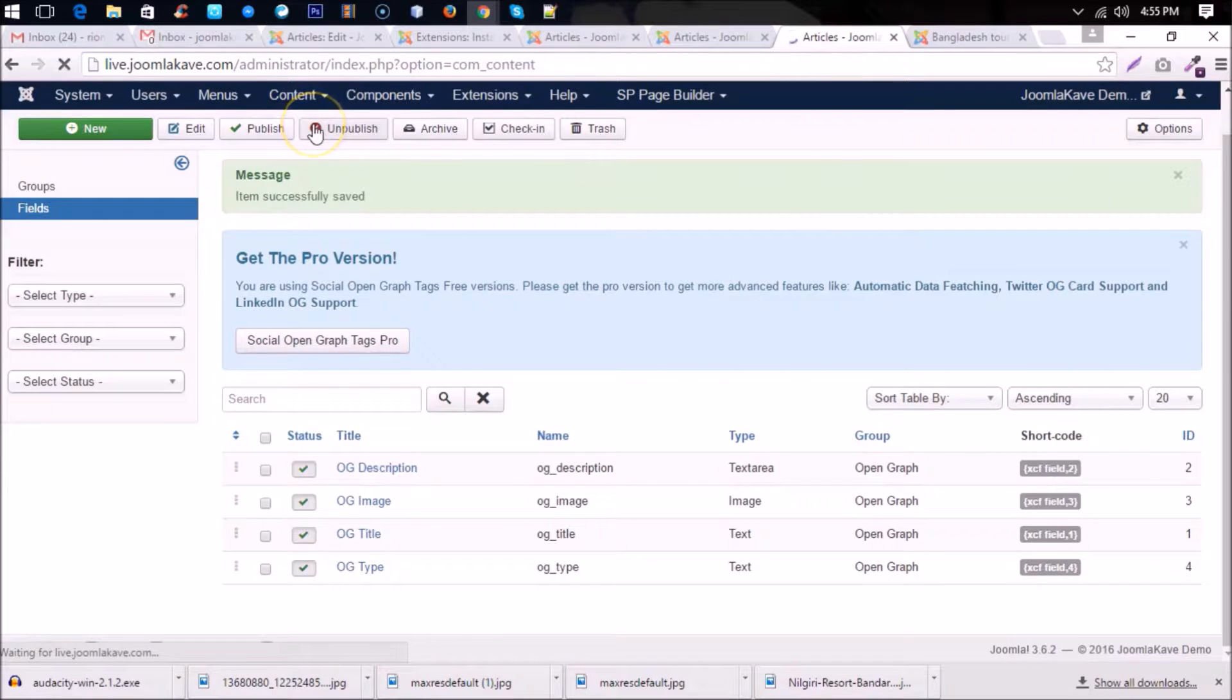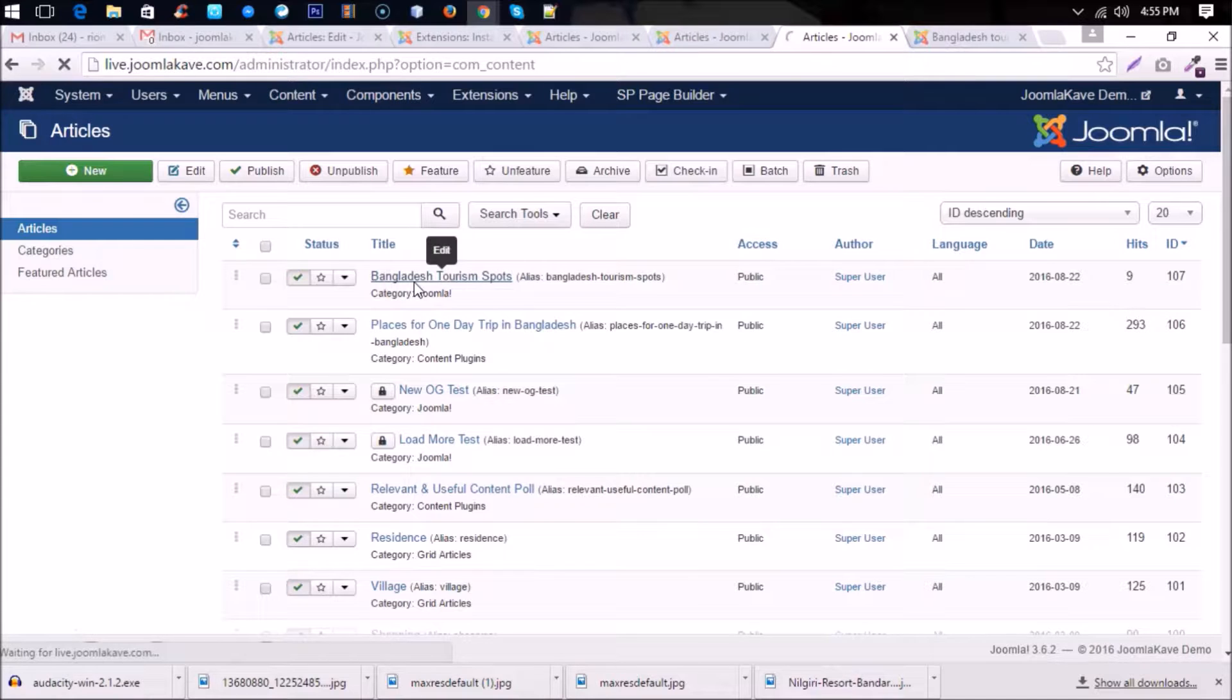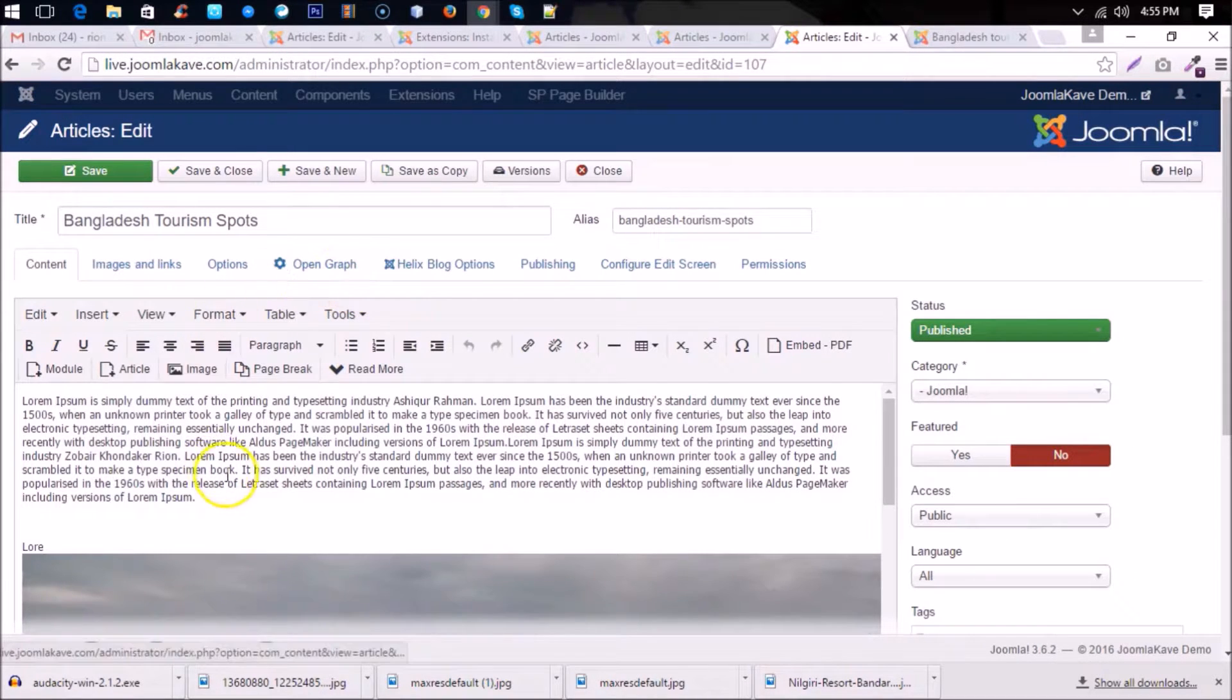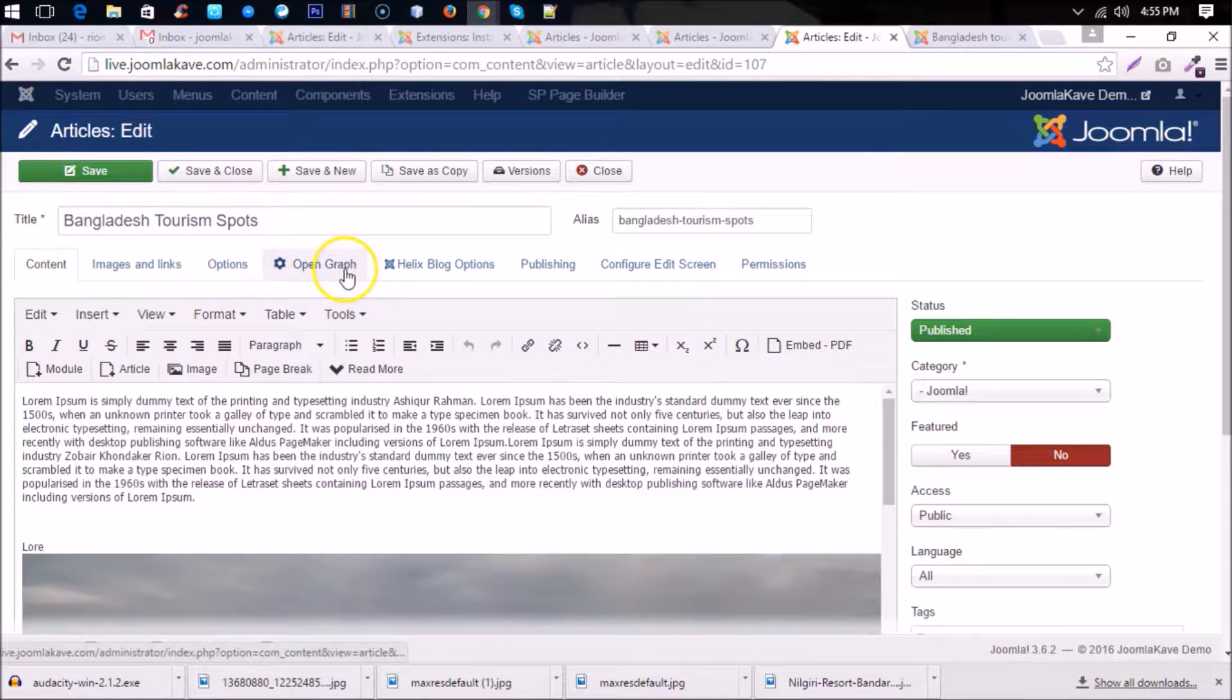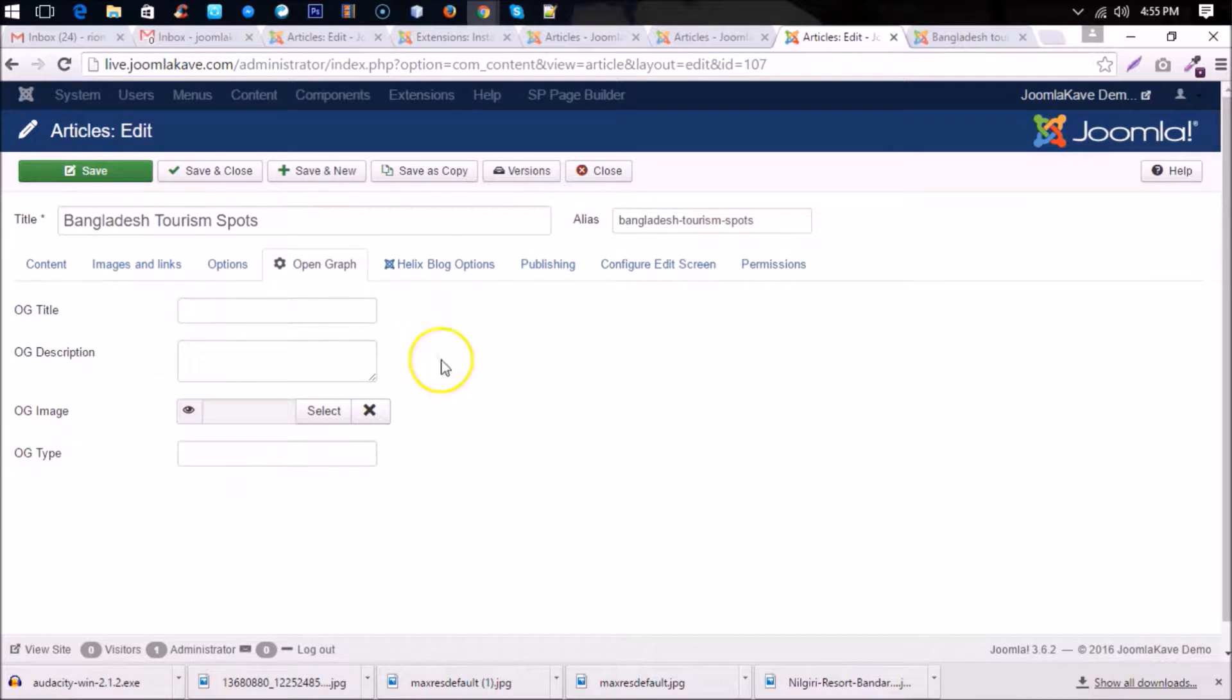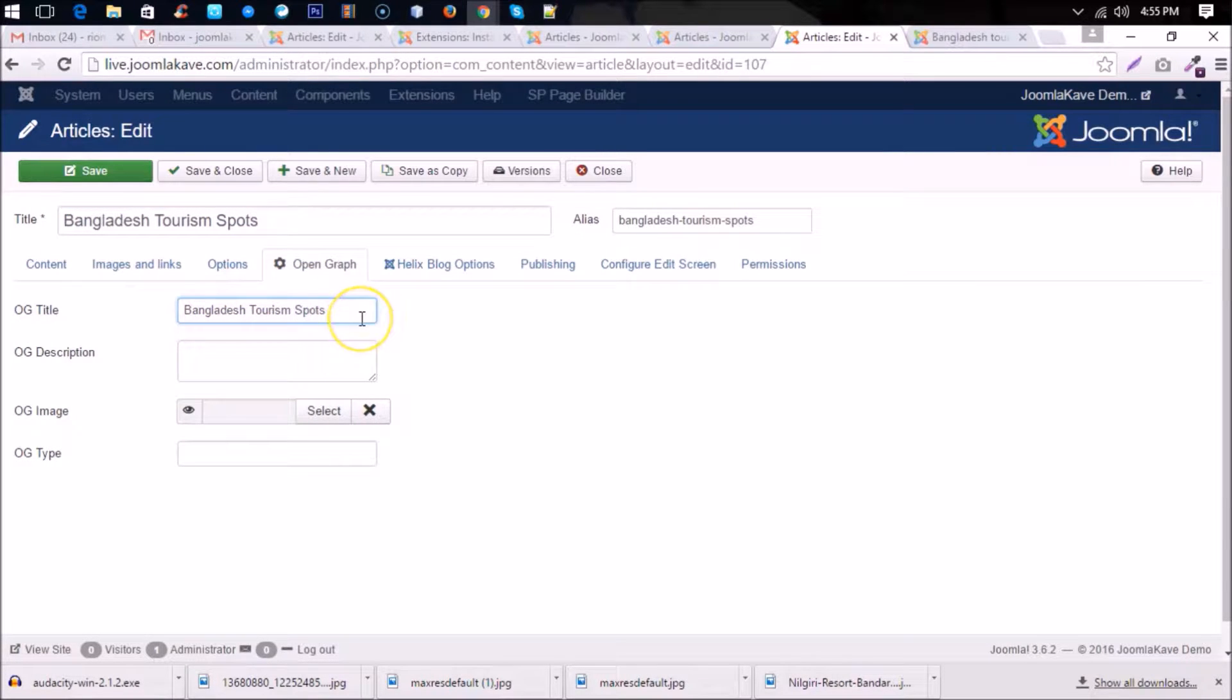Okay, then go to any article. Here is article Bangladesh Tourism Spots. Click on the article and here you can find another extra tab called Open Graph. So that this is the group name that you created. Here you can put the OG tags. For example, we'll put here og title and we'll add a word test for just testing purpose.